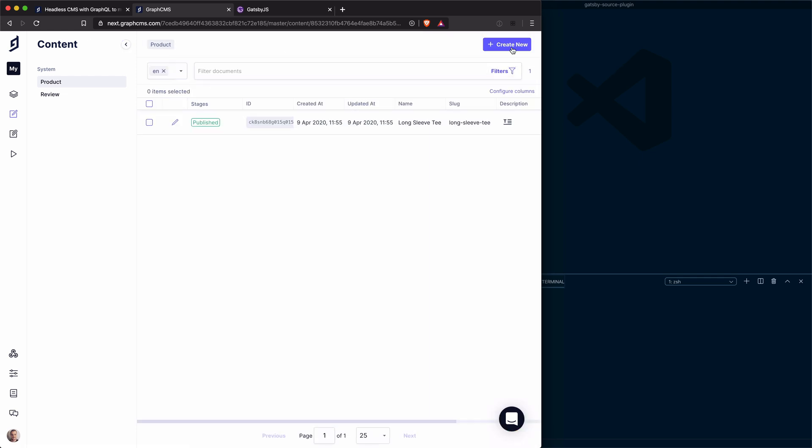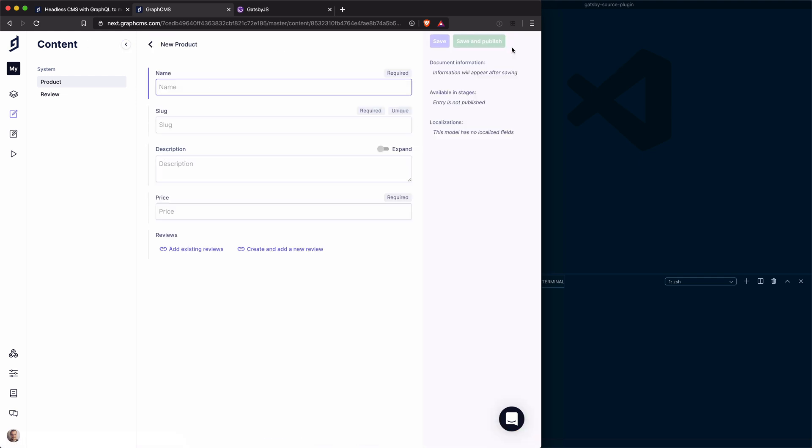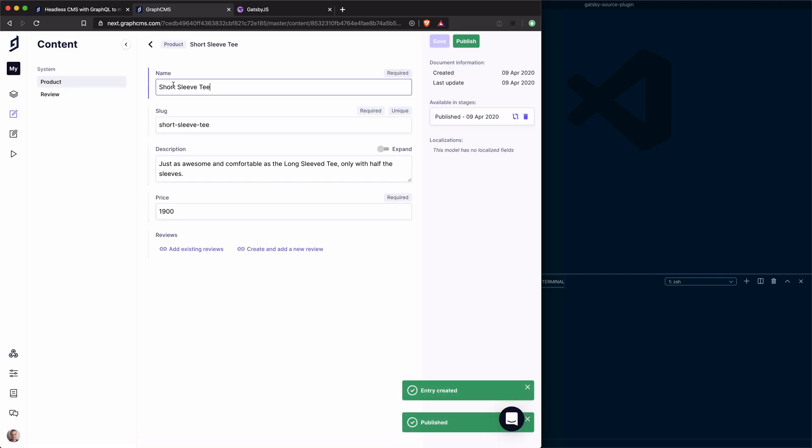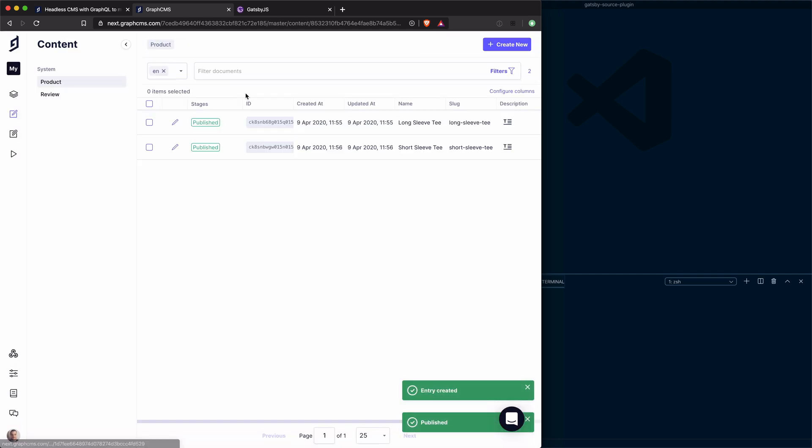Let's head back and create another product. And let's publish that. If we head back, we see that we have two of our products selected.